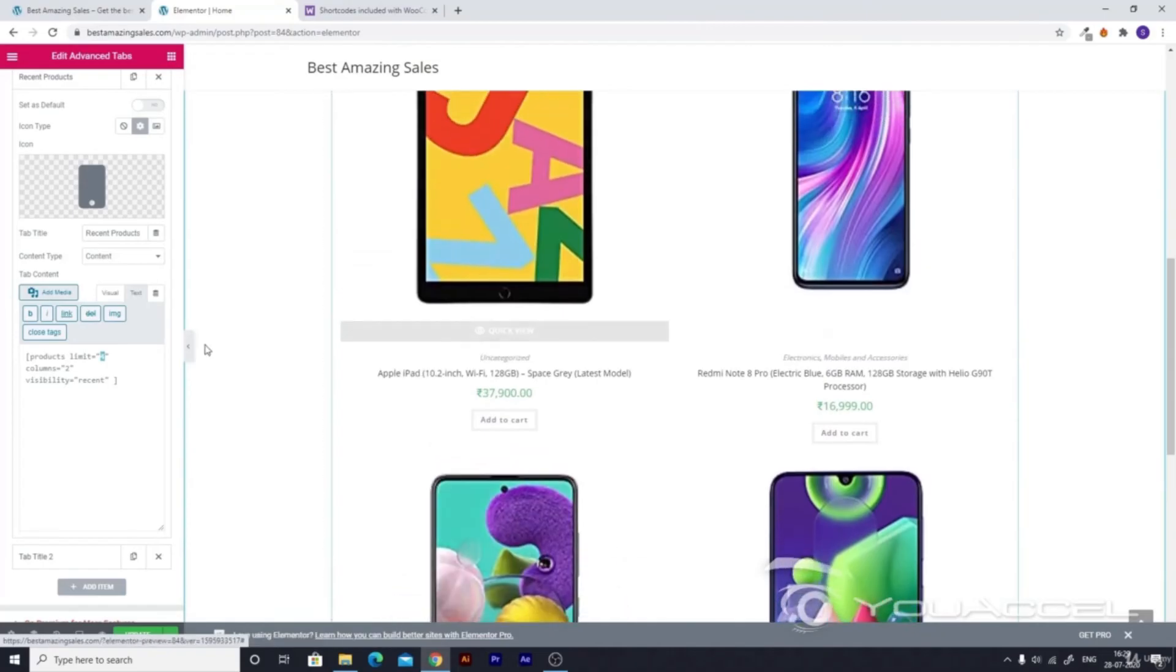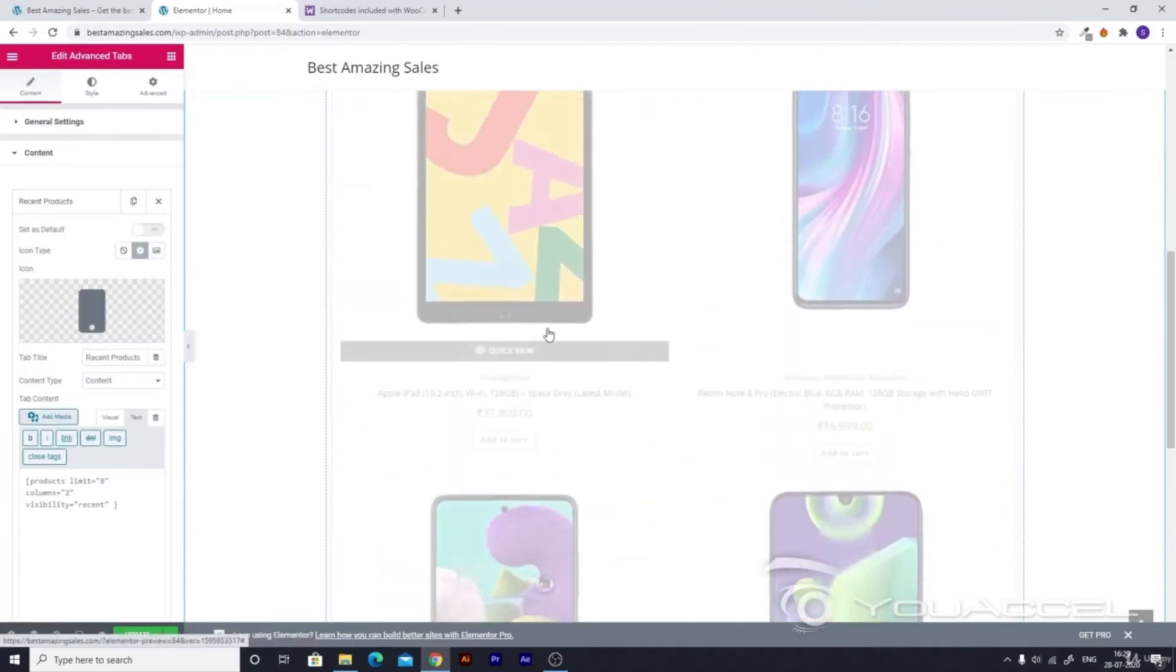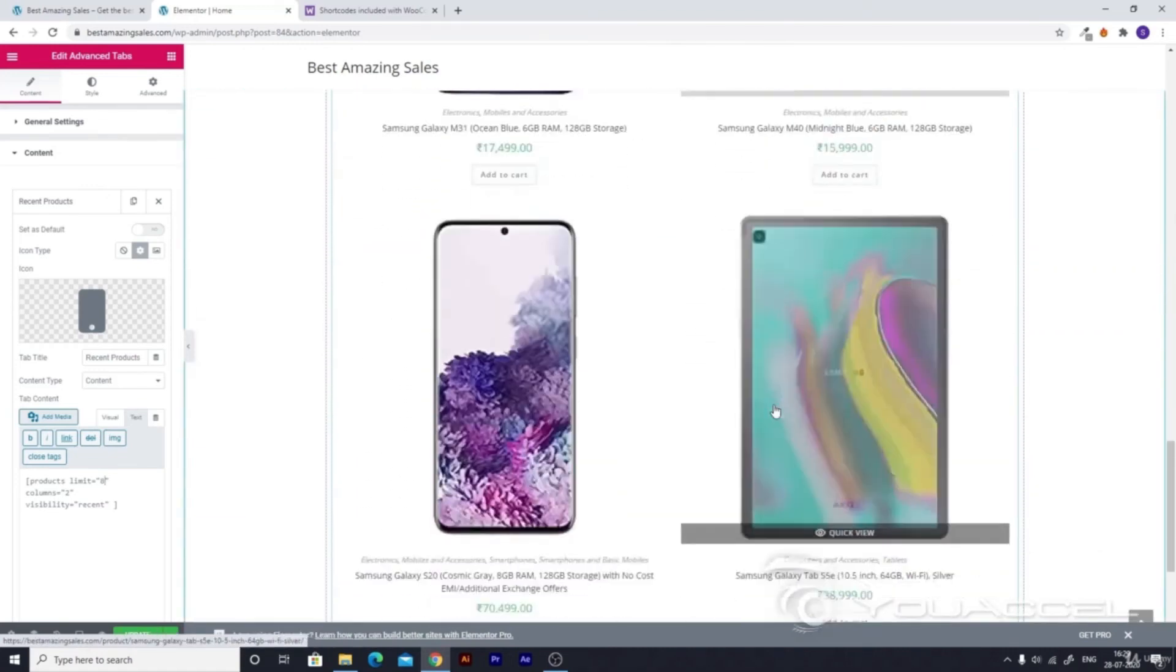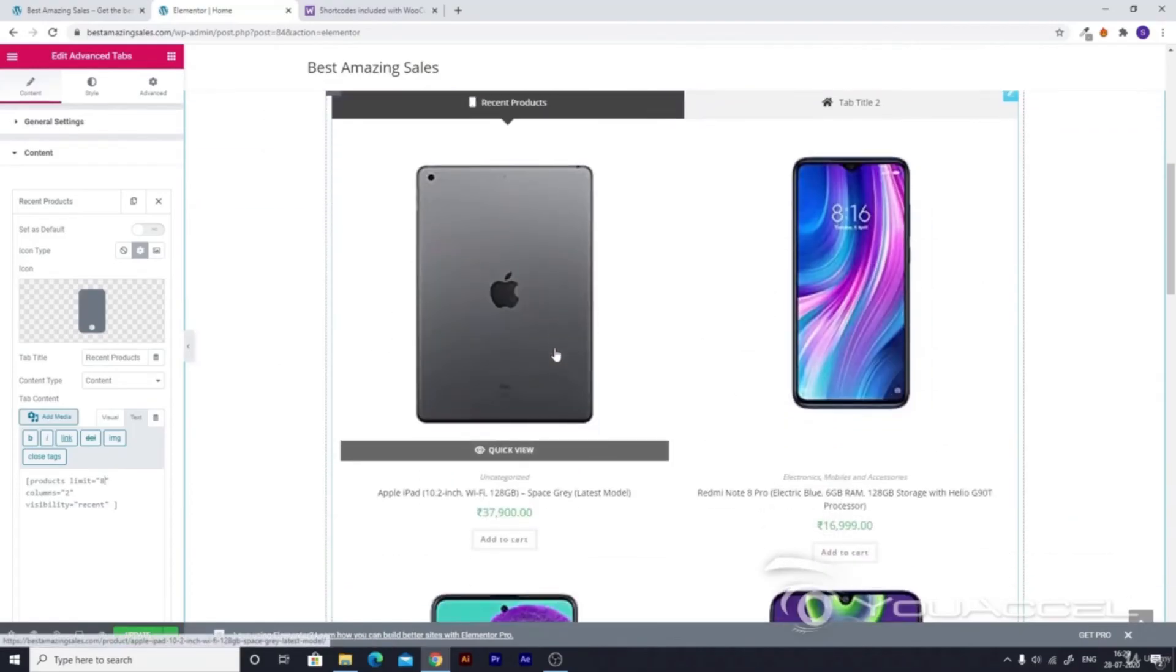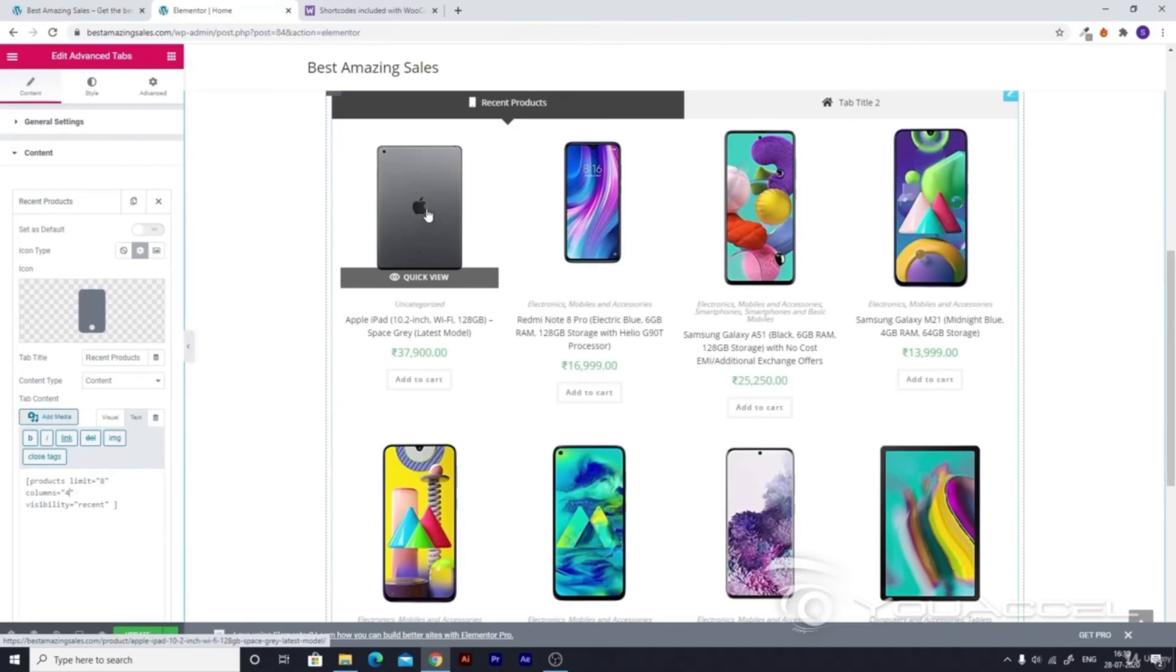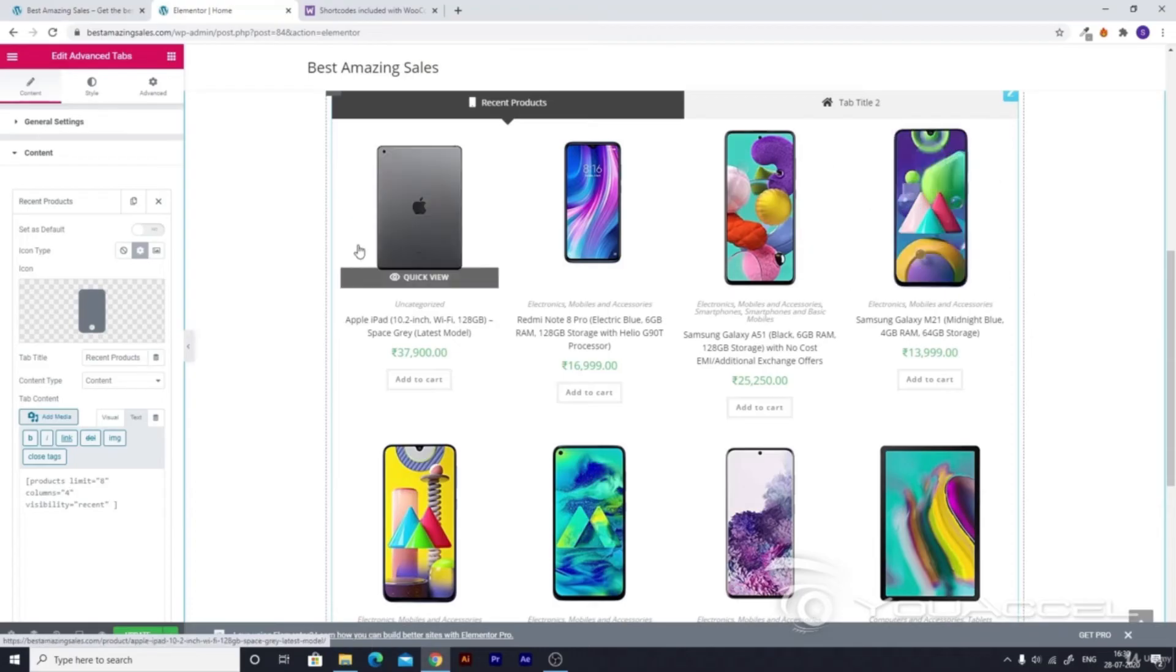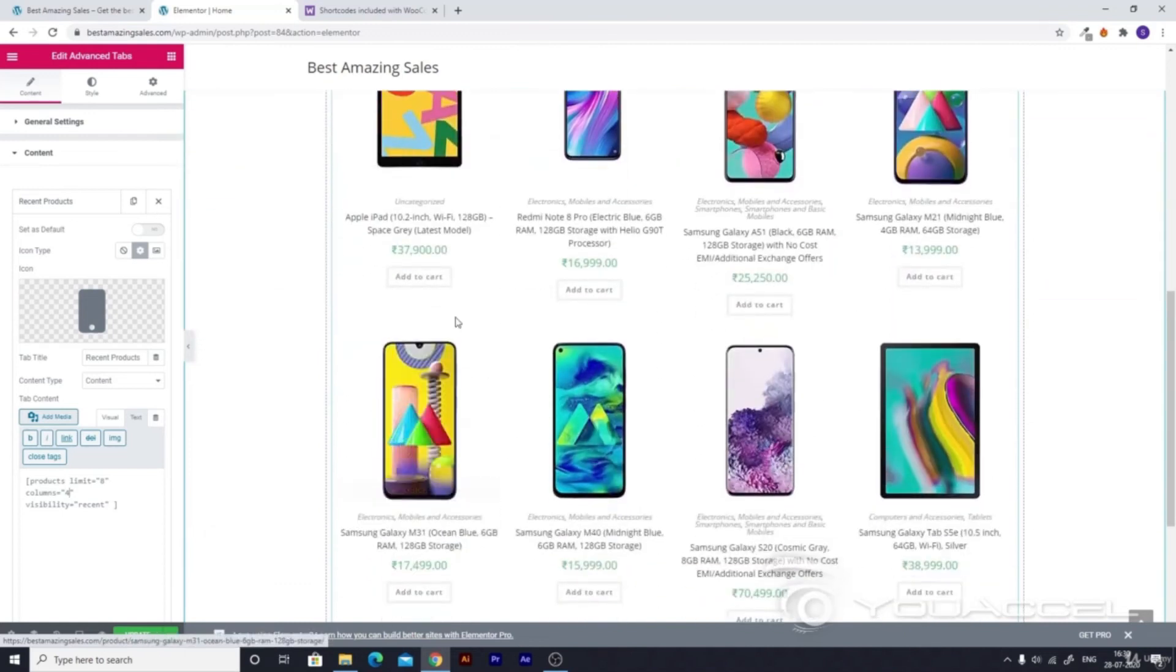The product limit is set to four right now, so you can see four products. But if we set it to eight, eight products come up. There are four products but still they're not looking very good. To make them better, we can make them in four columns. Now it looks much better.